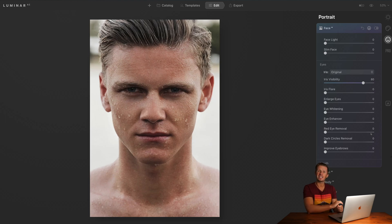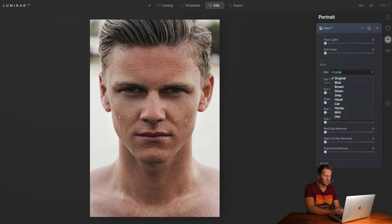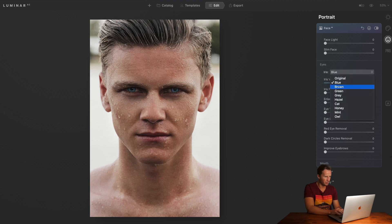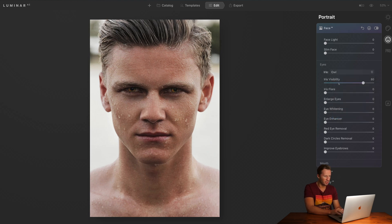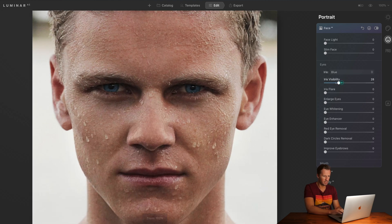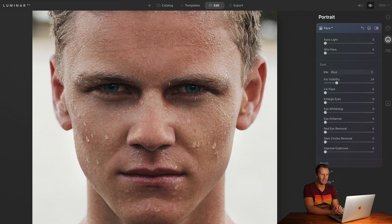Looking at this handsome chap, let's see if we can enhance his eyes. In the iris, we have his original iris, but we can flick through all kinds of eye colours — blue, brown, green. We can even give him owl eyes, should you wish, although I wouldn't recommend that. Let's go with some blue eyes. I think that's a little bit too strong — let's tone that down. We'll zoom in so you can see closer. Before, after — just with a single click.